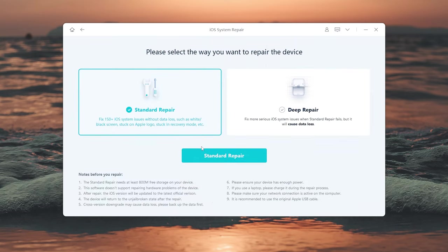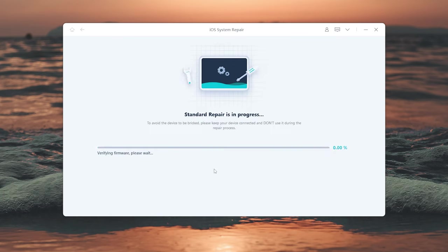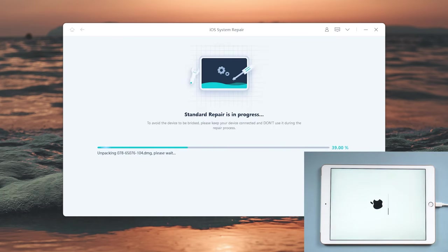Then click Standard Repair to proceed. This option will save your data. Now you can click the Start Standard Repair and wait for it to repair your iPad.